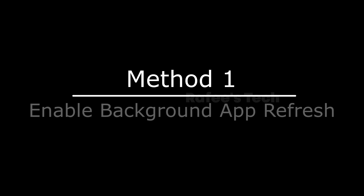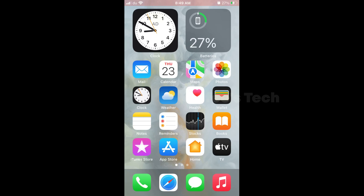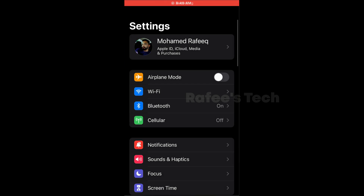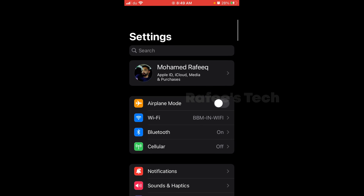Hello guys, this is Muhammad Rafiq. In this video I'm going to show you how to stop or prevent Roblox crashing on your iPhone or iPad. For that, just go to Settings and in the search box type Roblox.